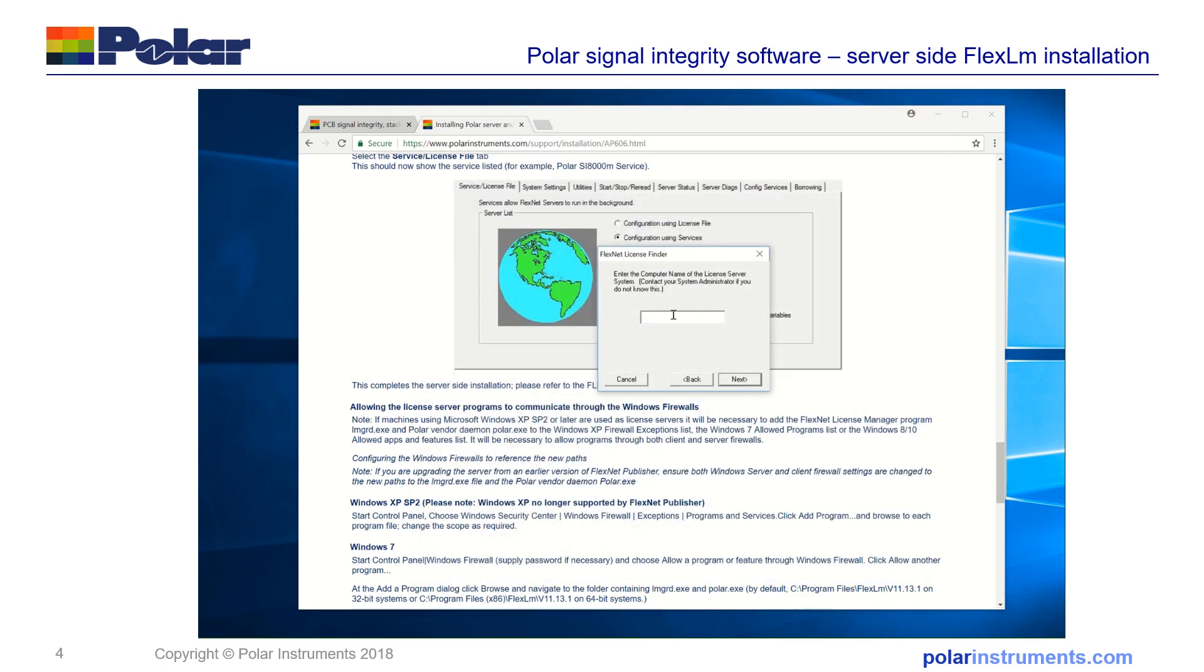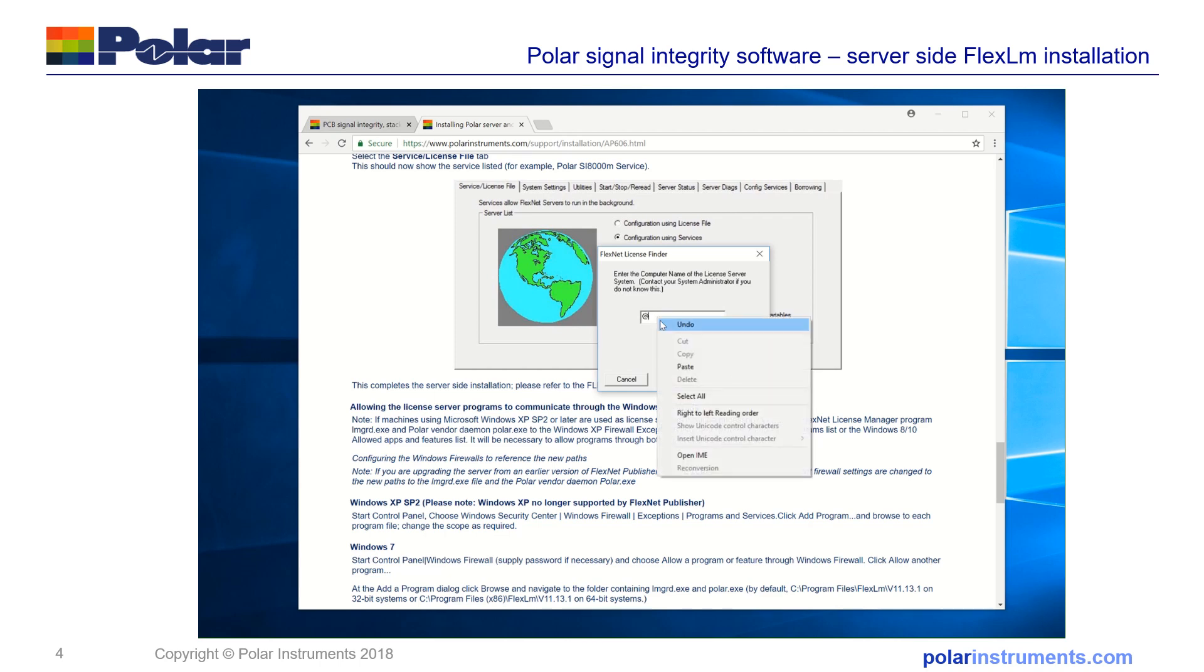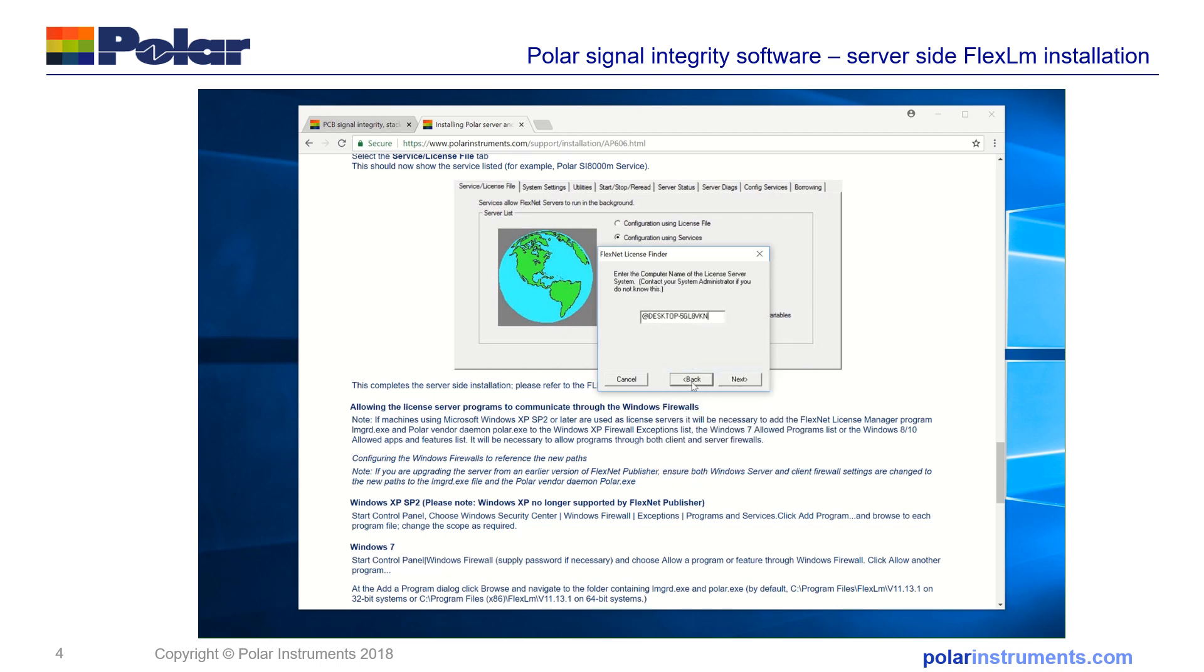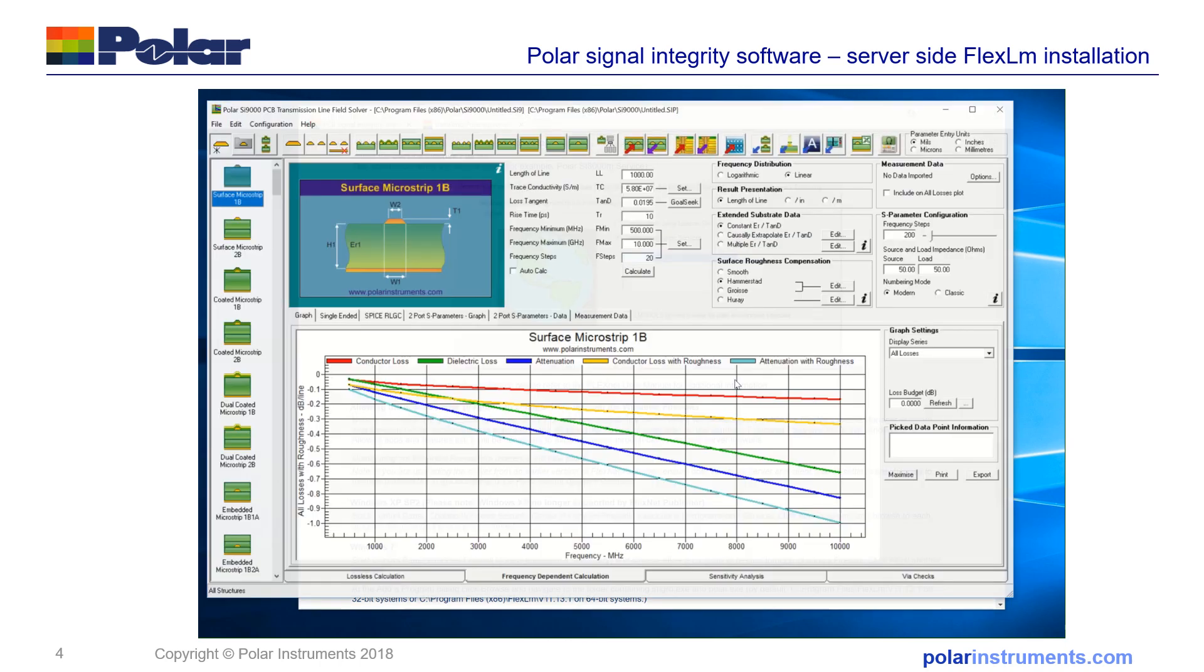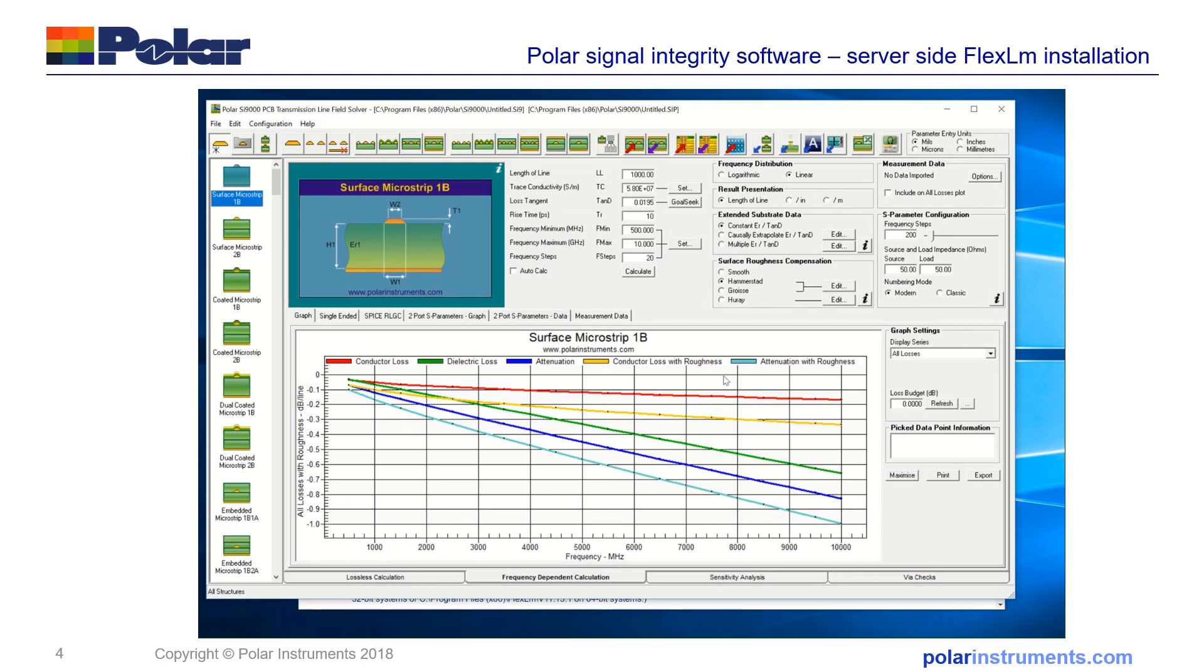Close that dialog and you add at next. Now it says the FlexNet license file is completed and when we finish SI9000 runs and you can calculate because it's now licensed.